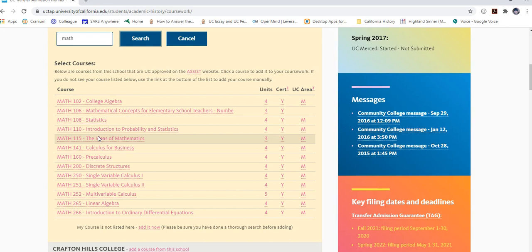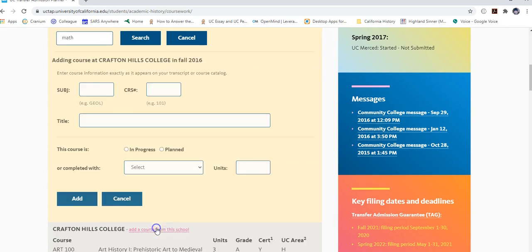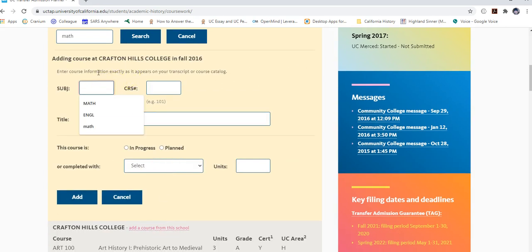The only classes you do not enter in the coursework section — but will enter elsewhere — are AP classes or AP tests for which you received credit. Those go in the exams section. If your course doesn't appear, such as Math 103 trigonometry which is Cal State transferable but not UC transferable, click 'My course is not listed here — Add it now,' and manually type in the course as shown on your transcript.